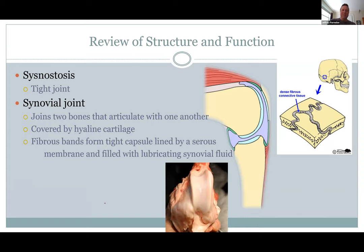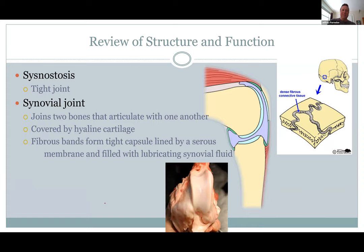Looking at joints — there are many kinds of joints we're not going to review them all. Remember, some have very little movement, like the suture in your skull or your pelvis to your sacrum. Your vertebrae are kind of in between — they can flex and rotate just a little bit depending on location.